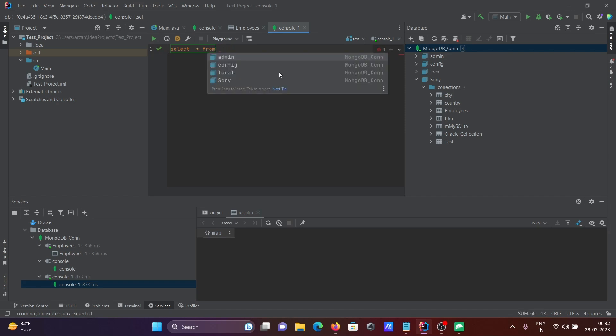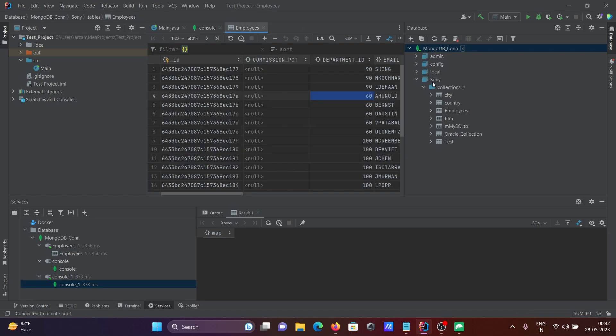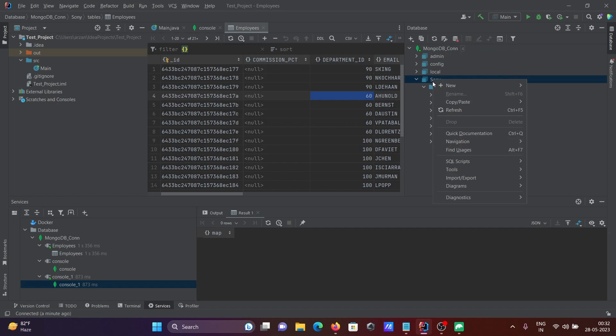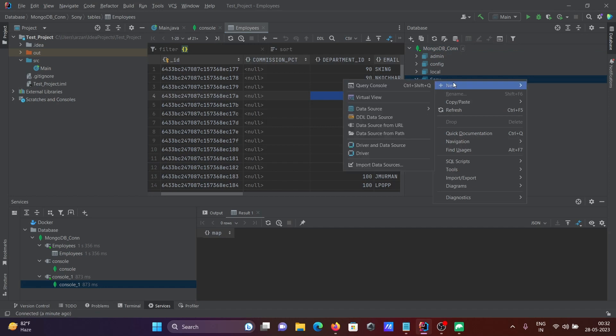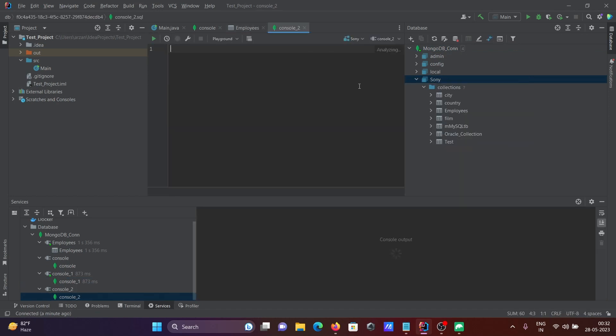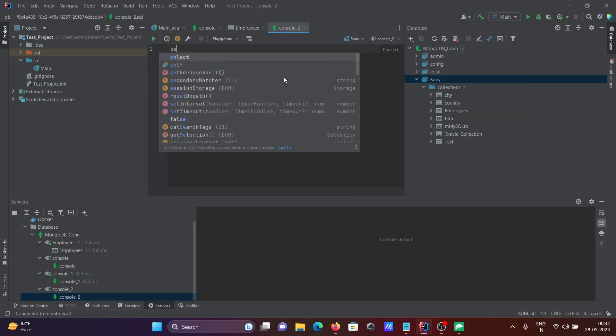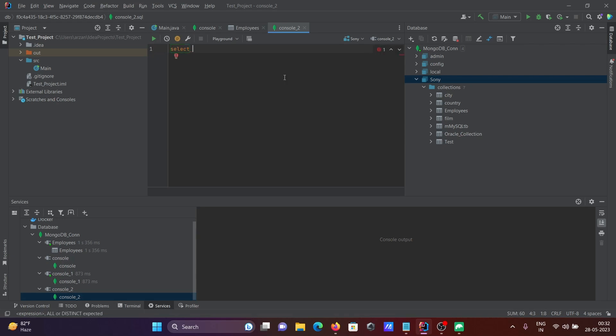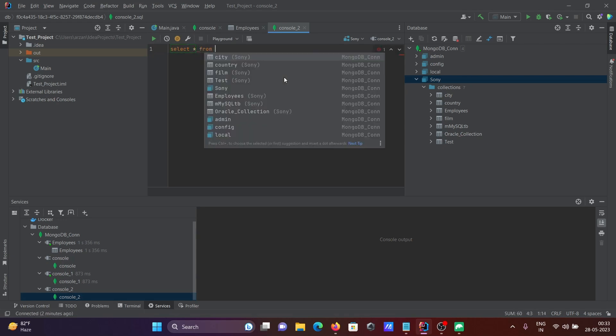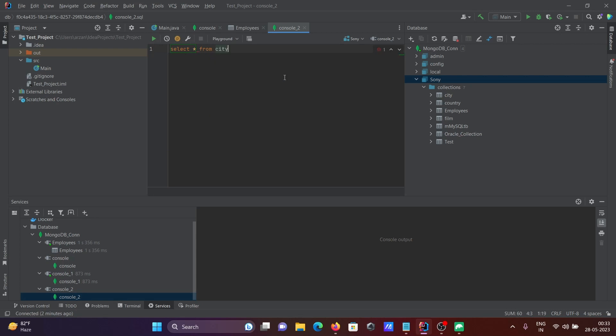I made a mistake. Let me right-click on Sony, select New, then Query Console. Now I'll write select star from, and you can see all the tables. Let's use city. Now when I execute, you get the expected output.